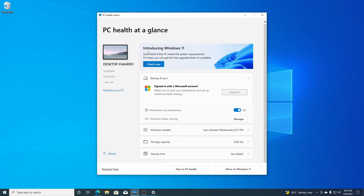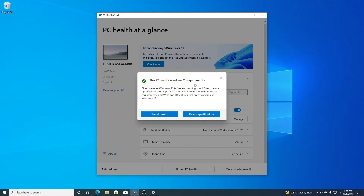Here I have my PC Health Checker app open. As you can see, it says 'Introducing Windows 11' and we have a 'Check Now' option. Simply click on 'Check Now.' Here you can see 'This PC meets all the requirements for Windows 11,' but we are not getting the Windows 11 update in the update section.